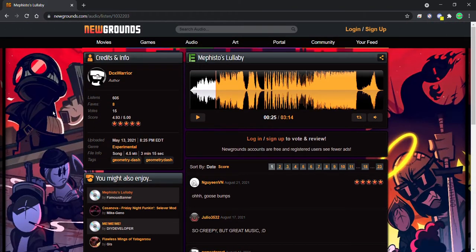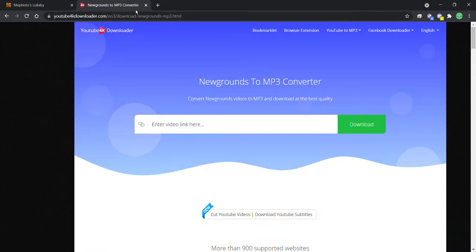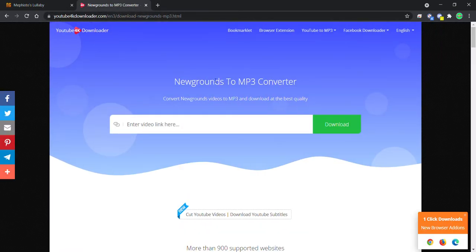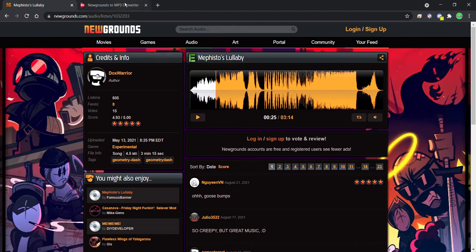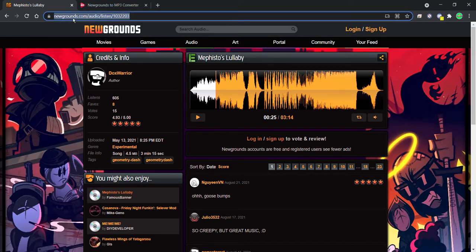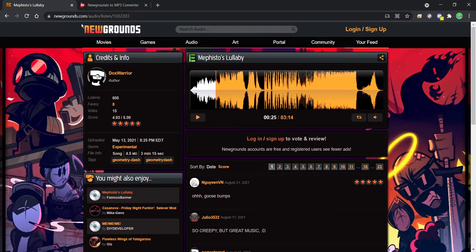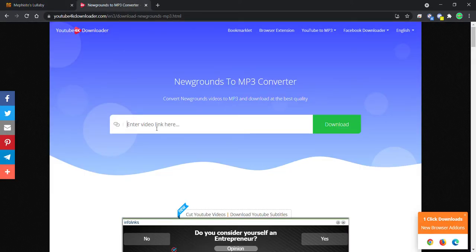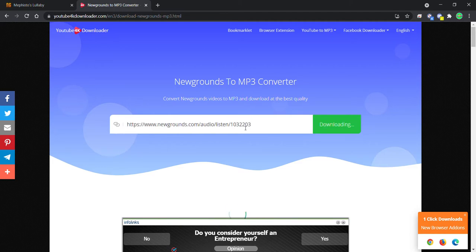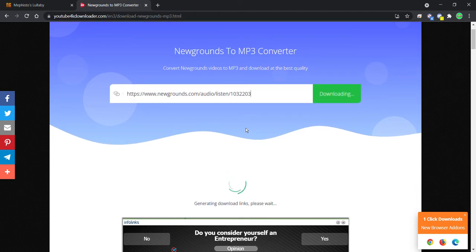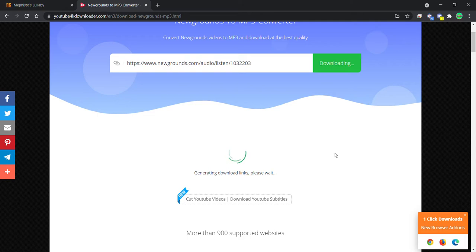For that, you just go to this site called youtube4k downloader. One of their options is to convert Newgrounds to MP3. Once you're on this site and you have this page open, you have to just copy this link which is newgrounds.com/audio/listen and then whatever audio. In this case we are doing the Arcturus song, so you just copy this link which has 1032203 or the second one if you're using it. After that, it will say enter video link here. Well, in this case it's an audio but it doesn't really matter. You just paste that and wait for a few seconds or a minute or so. Let me just close the ads.